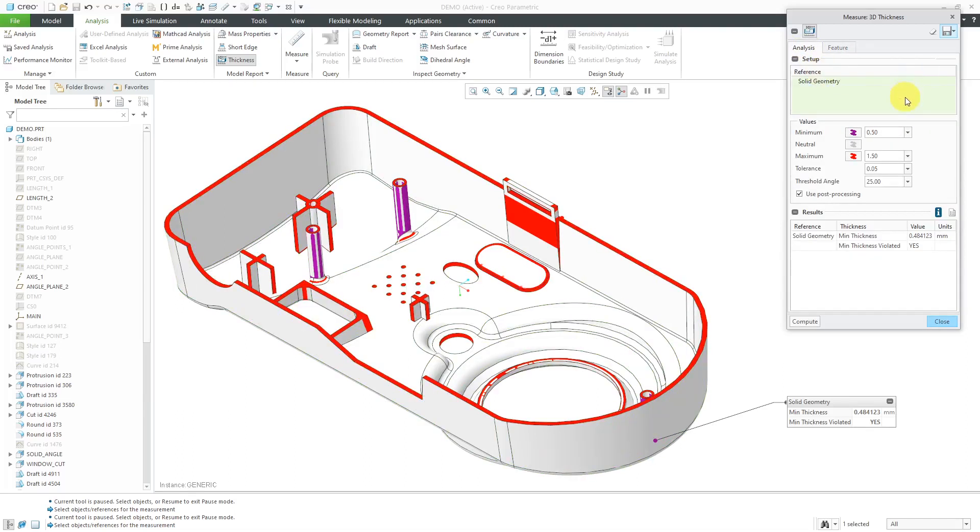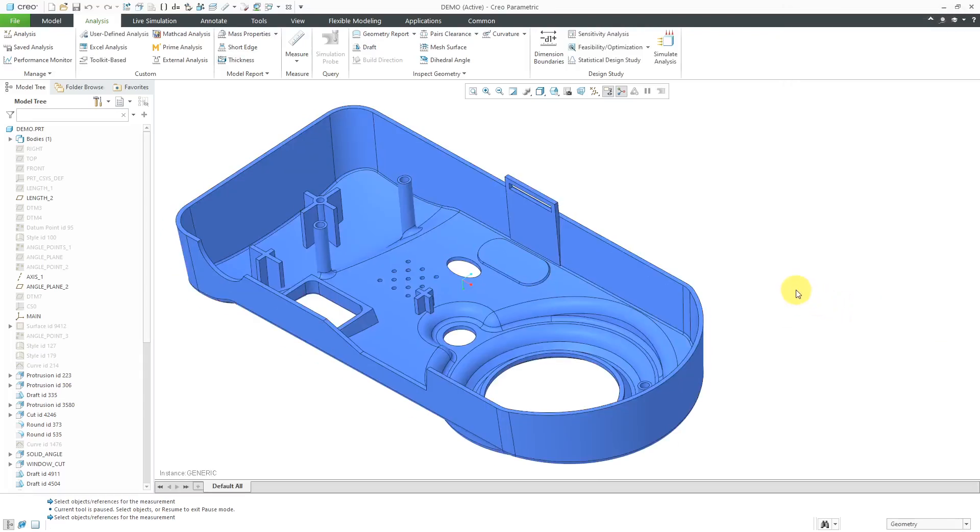But anyhow, here we have the analysis tab. I'm happy with the results of the 3D thickness check, so let's close the dialog box and now I'm back to the original model colors.